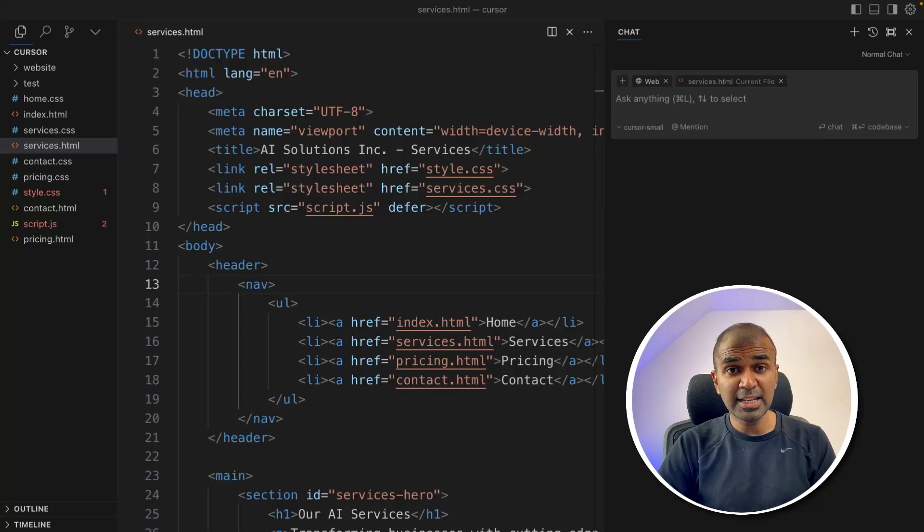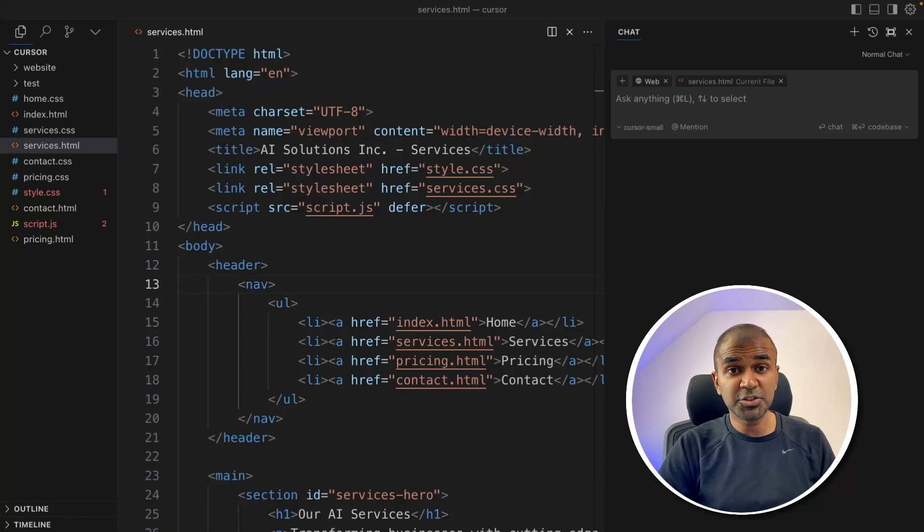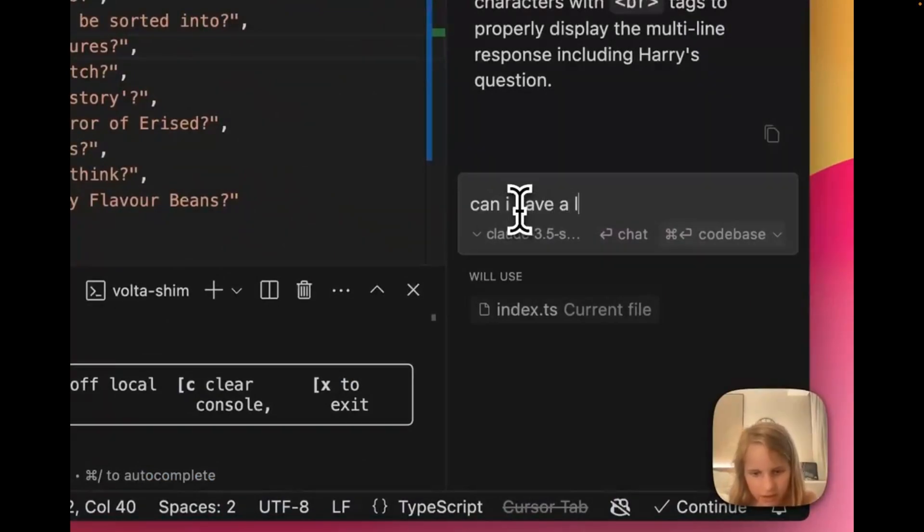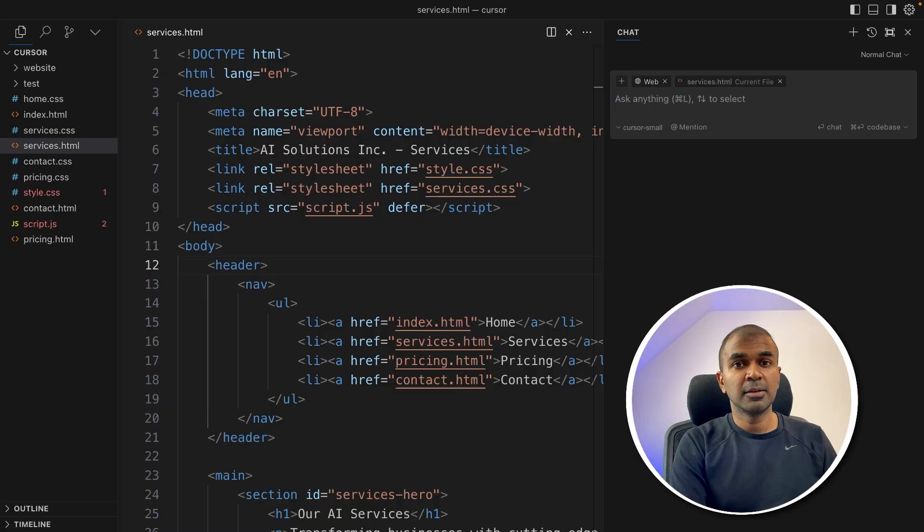Anyone can create any application using this AI code editor. Literally anyone. Here you can see an 8-year-old using this AI code editor to create a chatbot.